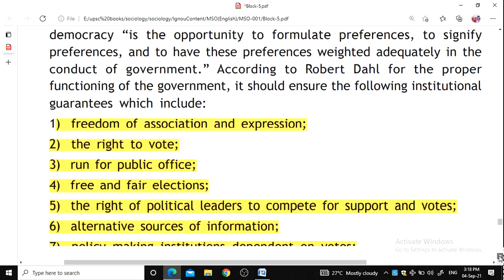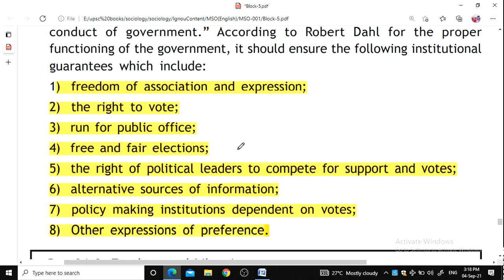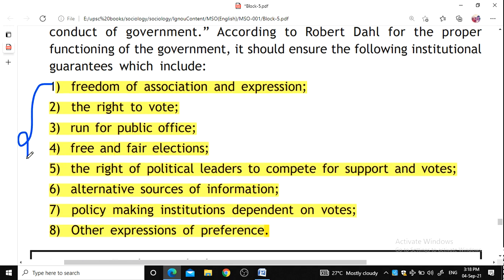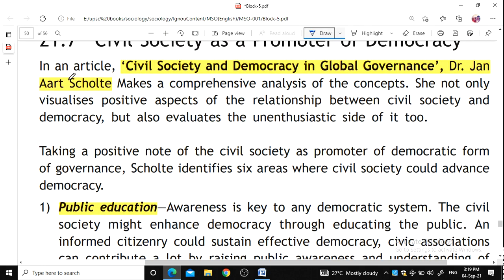To ensure institutional guarantees for proper functioning includes: freedom of association and expression, the right to vote, the right to run for public office, free and fair elections, the right of political leaders to compete for support and votes, alternative sources of information, and policy-making institutions that depend on votes and other expressions of preferences to support institutional growth.